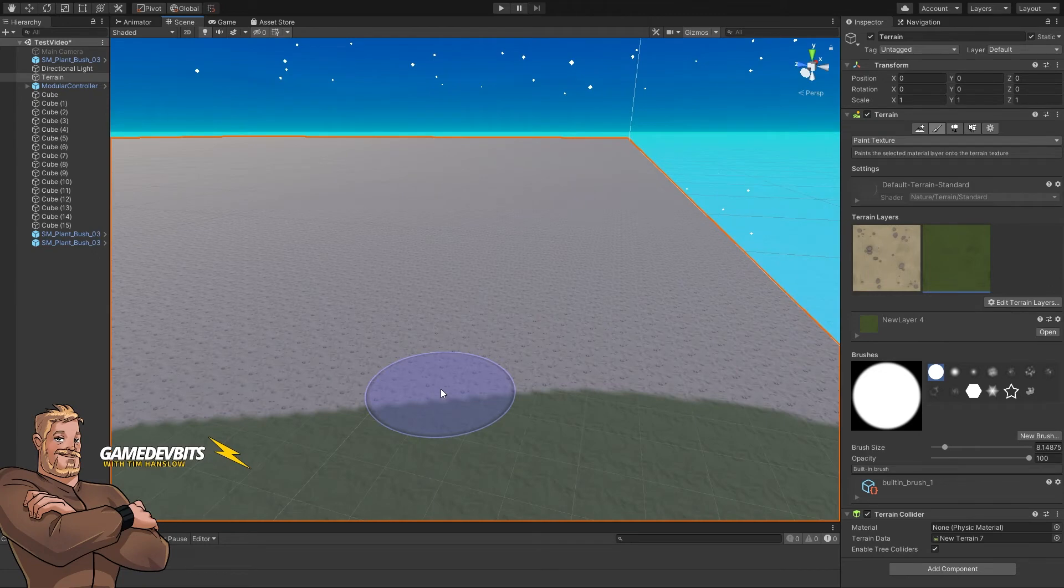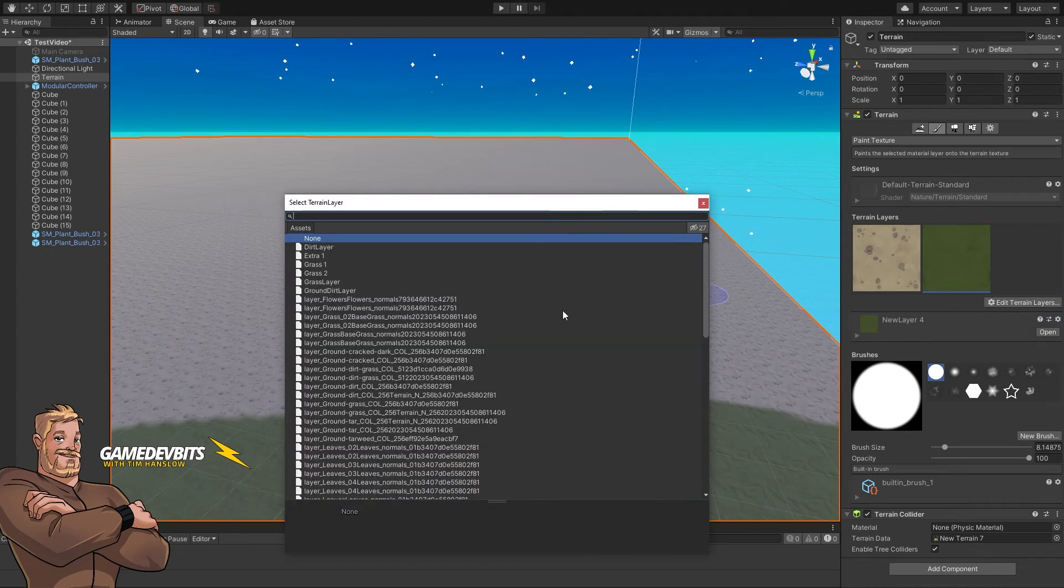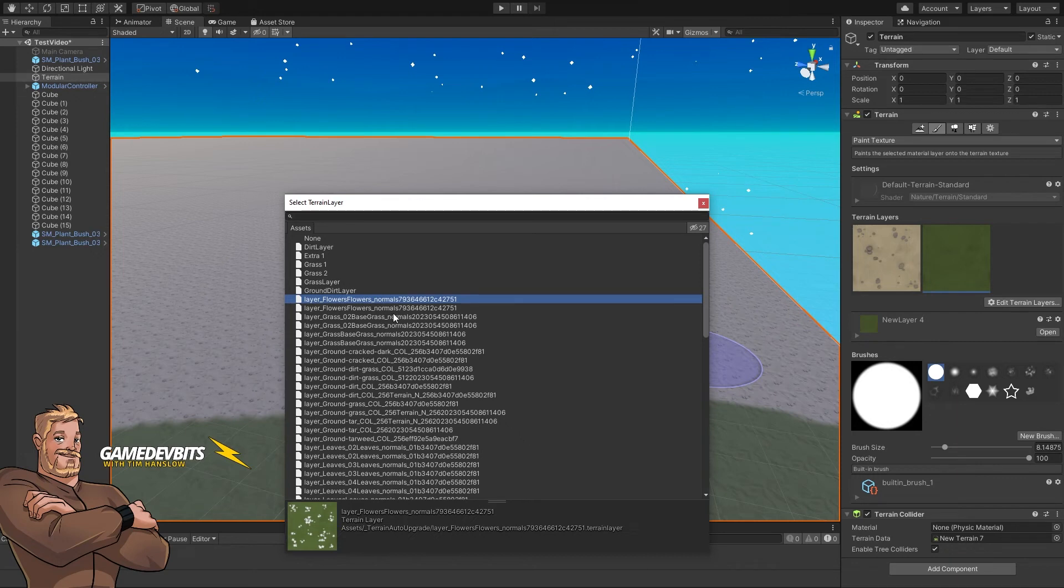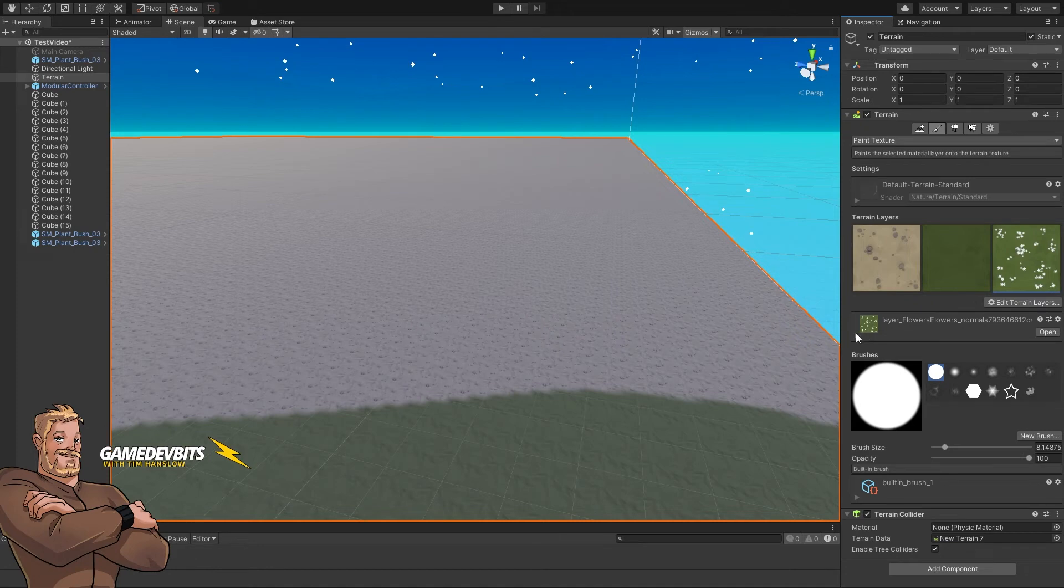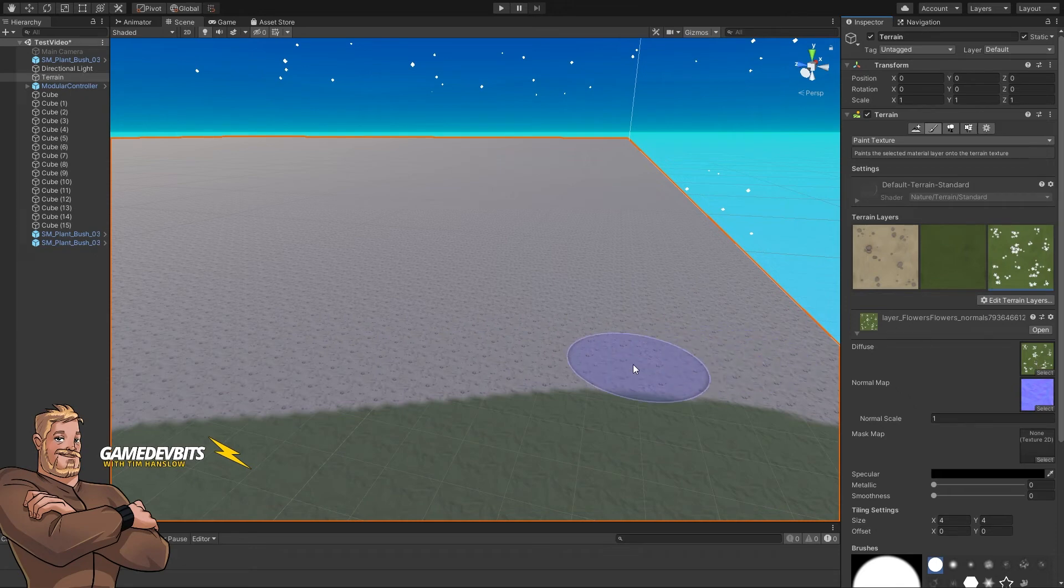Let's go back to terrain layers and look at other options. Go to edit terrain layers and add layer. Instead of creating one, we're adding a terrain layer that already exists elsewhere in the project. Here's one with some nice flowers—double-click to select it. Now we've got this terrain layer. Expand it out, and it's brought in the normal map and texture because they were part of the original layer.